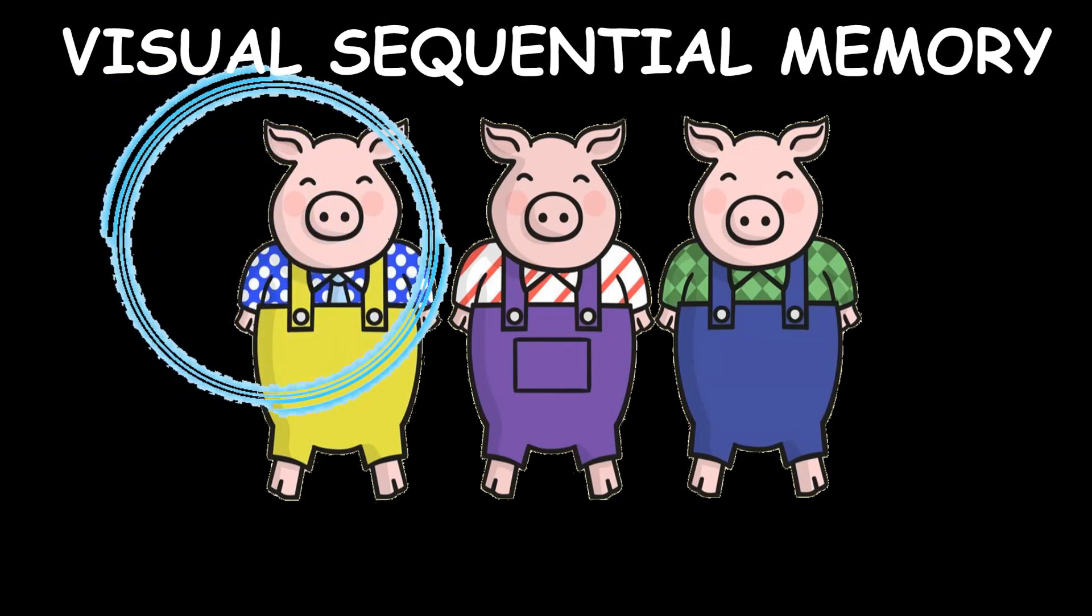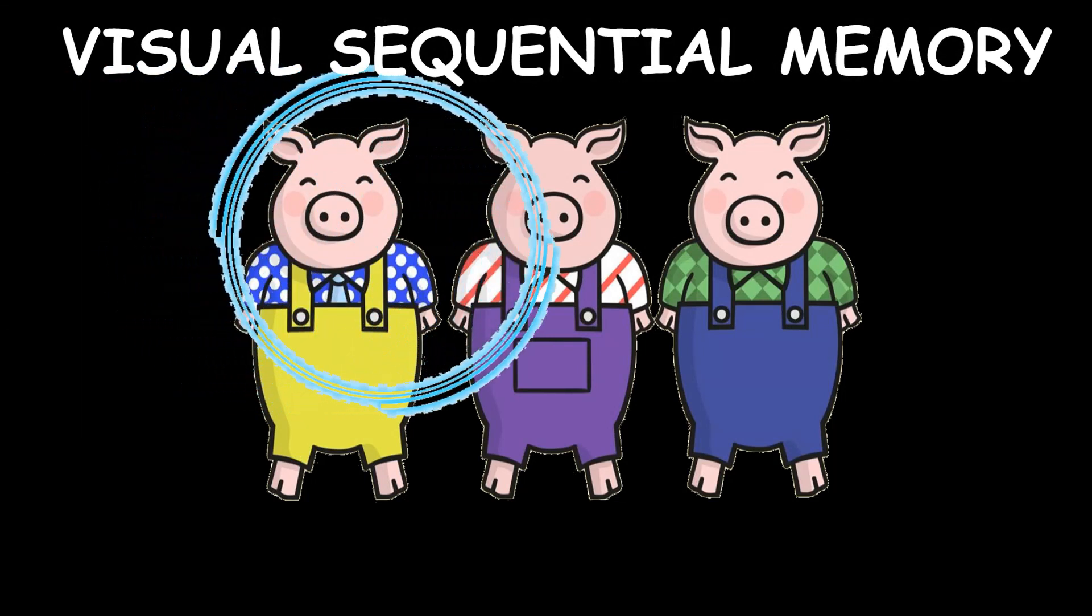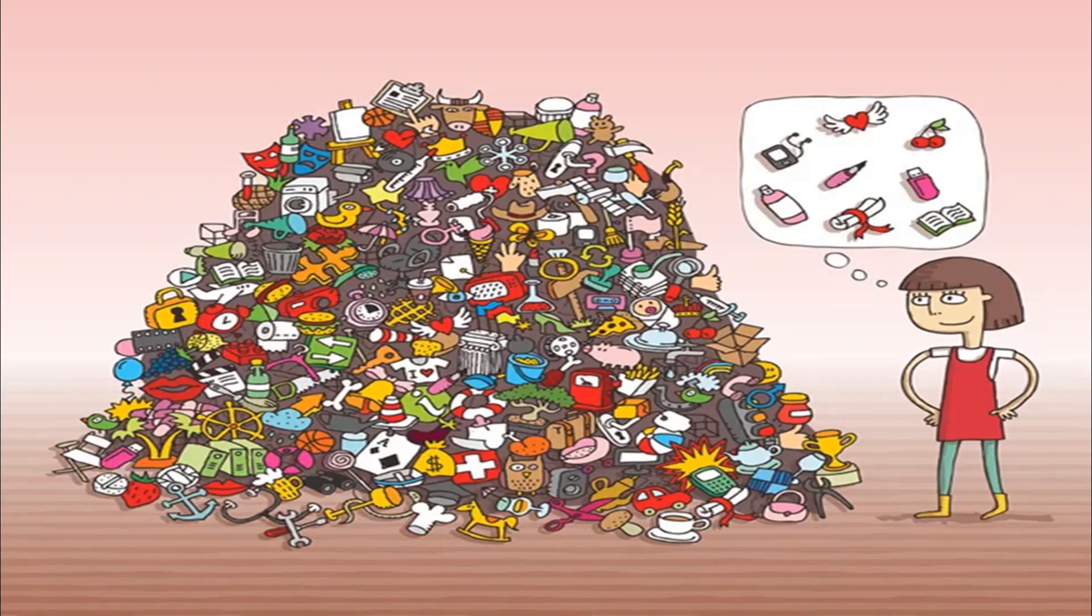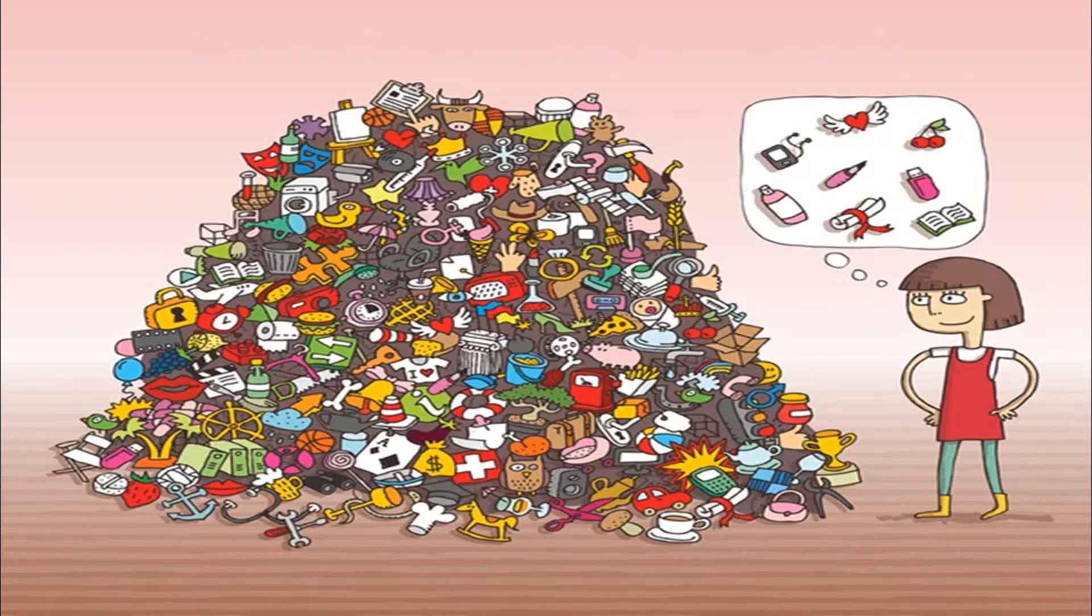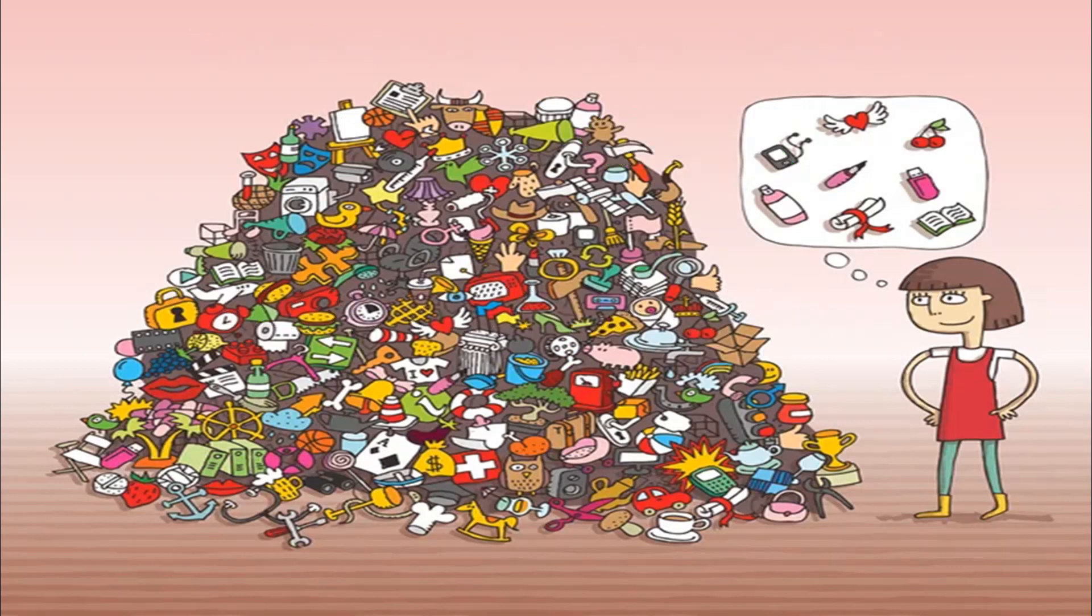What if we have to find objects in a cluttered background? Then that becomes visual figure ground. And if the object is partly hidden, if you are trying to find it we immediately recognize it, which is visual closure.